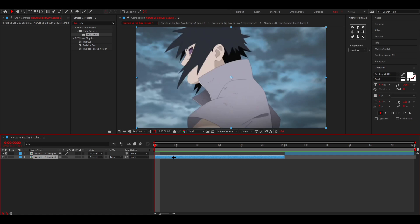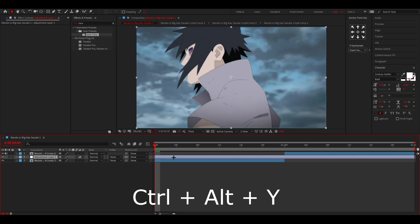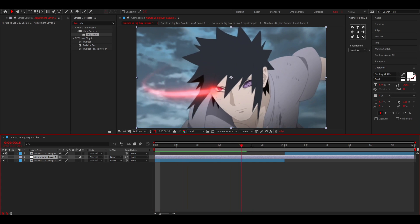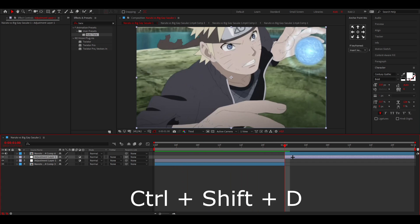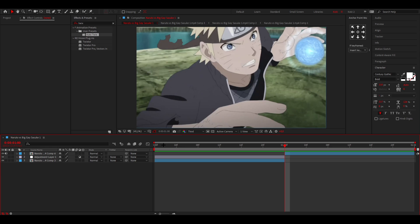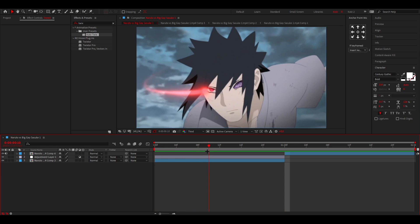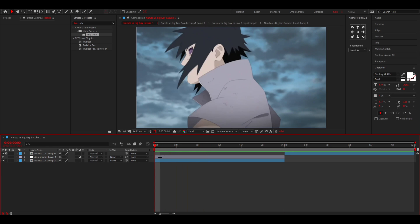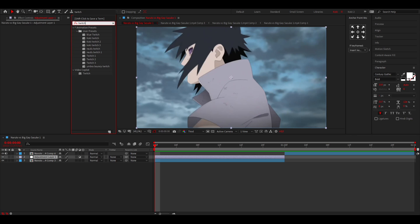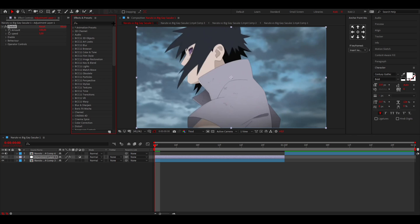For the first clip, add an adjustment layer. Click Ctrl+Alt+Y on your keyboard to add an adjustment layer. Then just cut it where the clip ends like so, and then simply search for twitch. You can then add twitch to this adjustment layer.